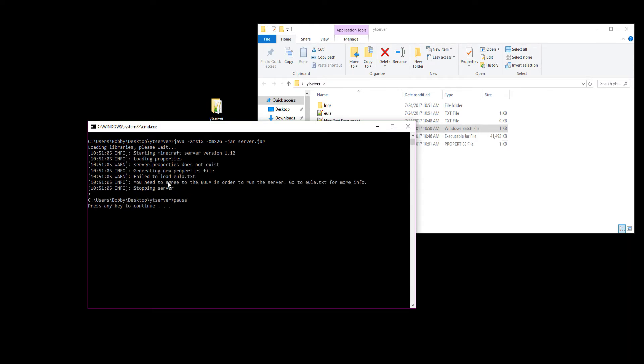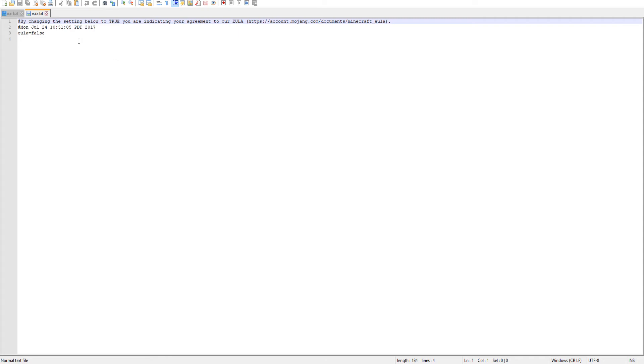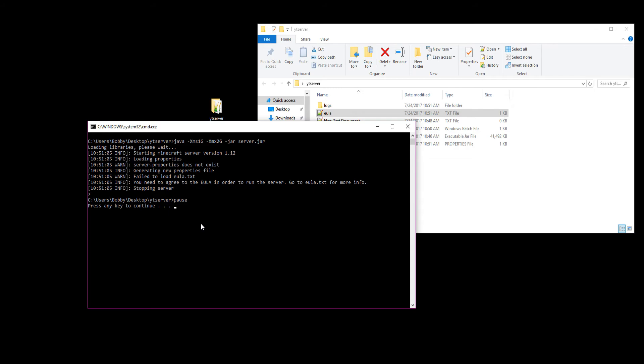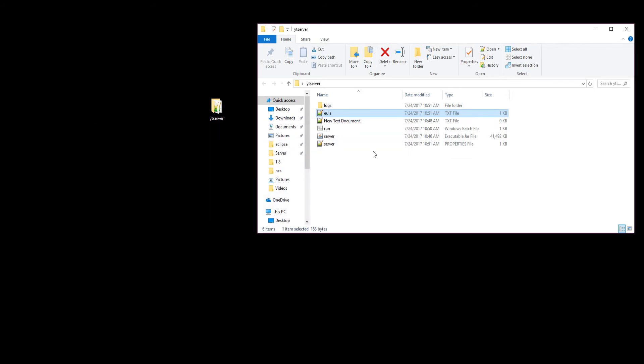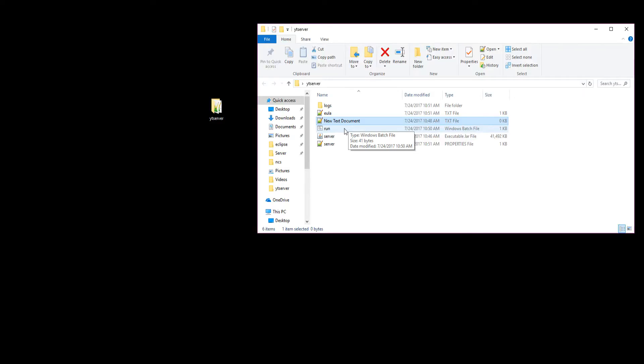We now have loaded our server successfully and we need to accept the EULA in order for it to start. Go ahead and open that, change that to true, click save, exit out of that. When you're doing this code, this pause just pauses the server when you're stopping it, so you can exit out of your command prompt.